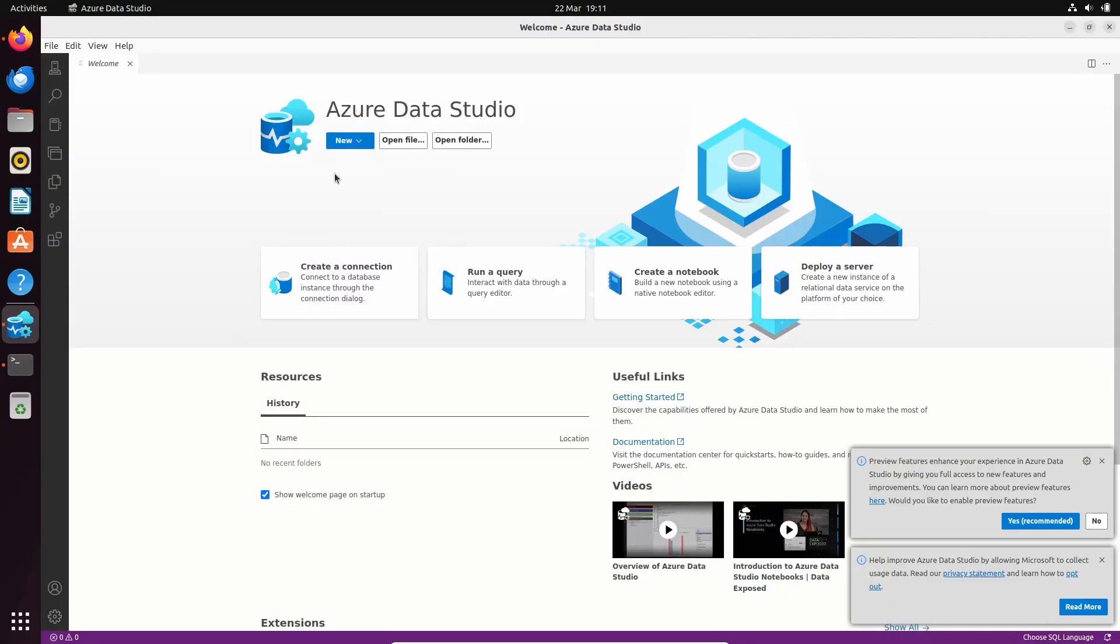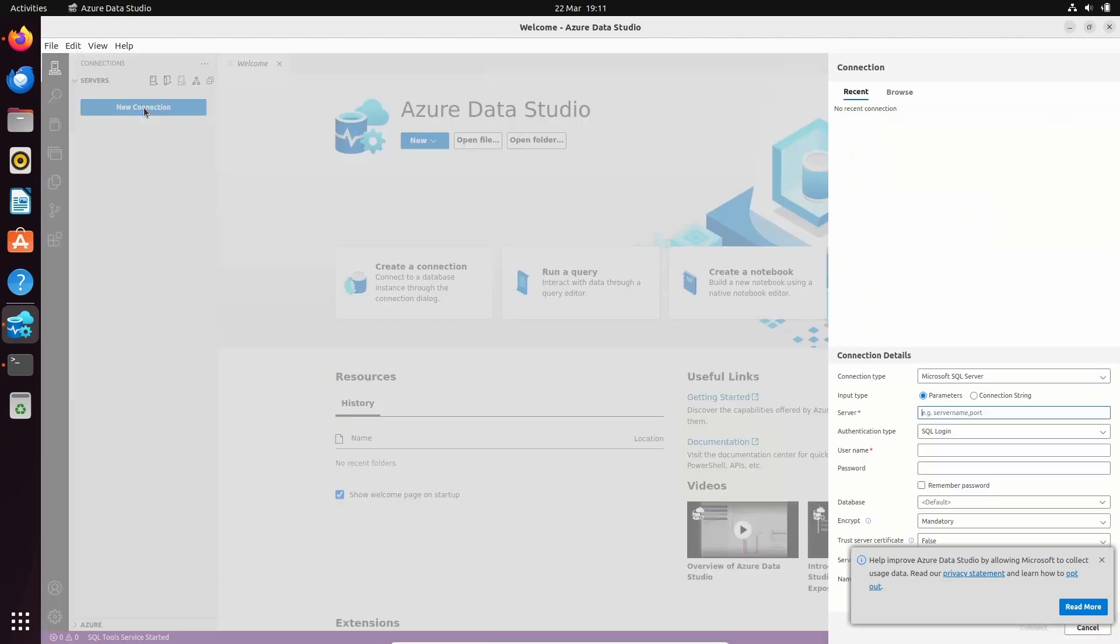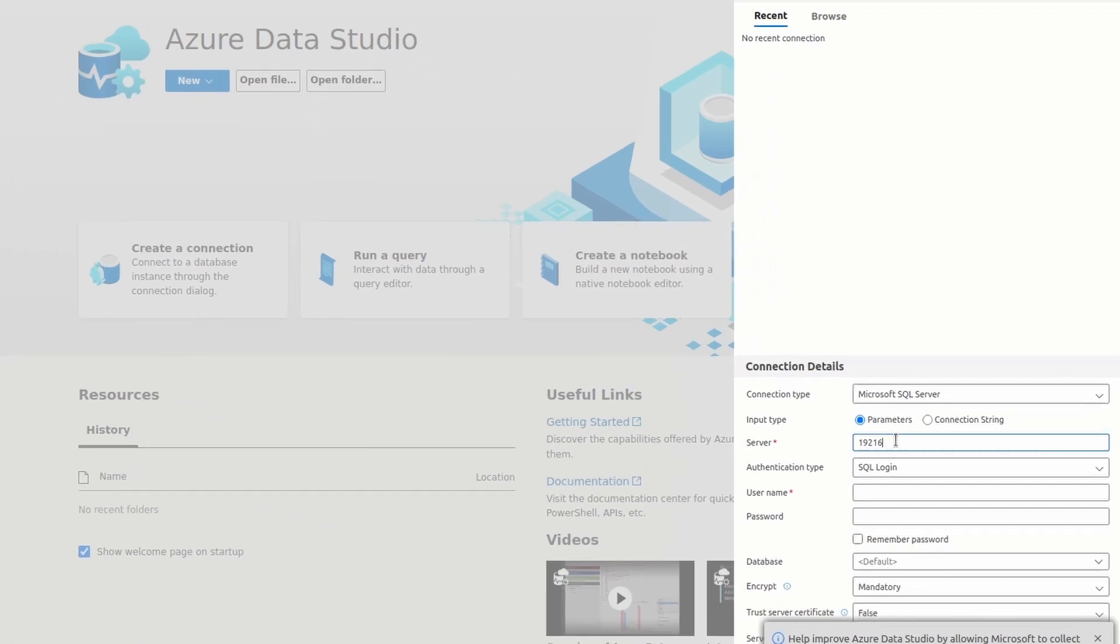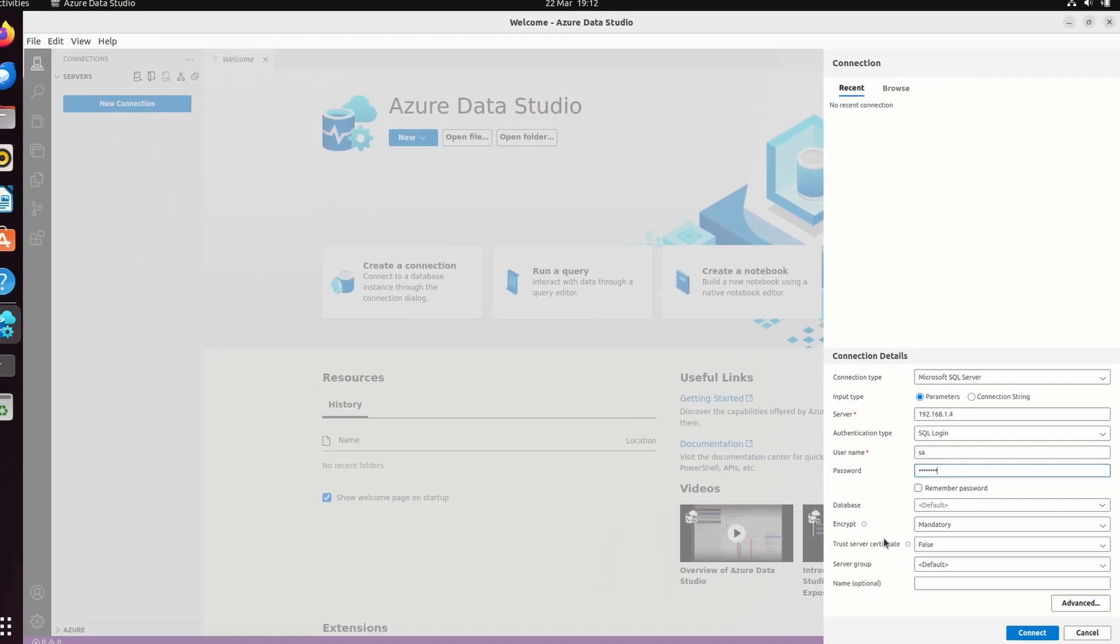Let's click on Connections. And let's create a new connection. We need to provide the IP address of the server on which we installed SQL Server. And the default username is SA. The password is the password we chose during the configuration of SQL Server.